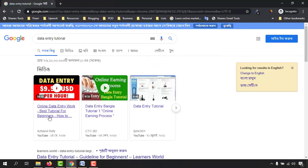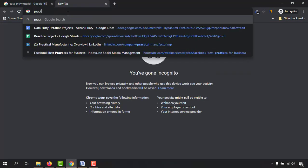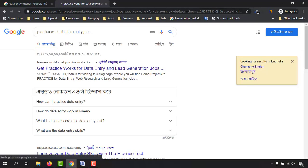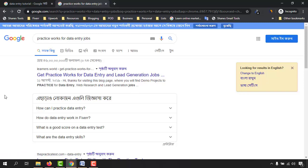That was the exact process I followed to write blog contents. Not only that — searching 'practice works for data entry jobs', learners.world comes up again. Just imagine: if you follow all the steps I follow, you are going to get good search rankings on Google, Yahoo, or whatever search engine. I hope you found this video helpful. Please give it a like, share it with your friends, let me know if you have any questions, and I hope to see you in the next video. Thank you very much for watching.